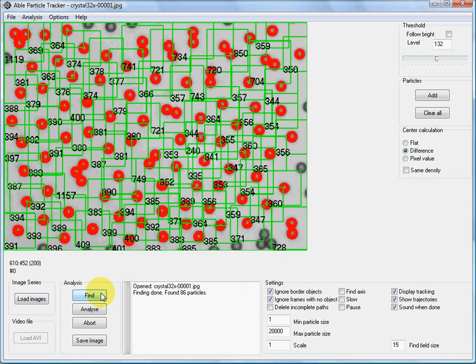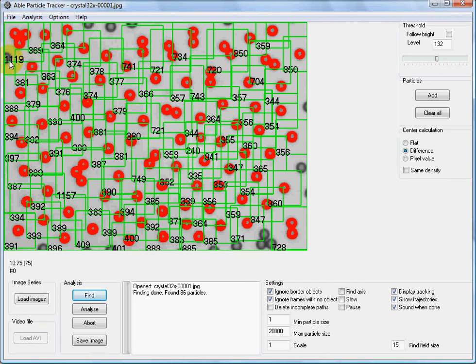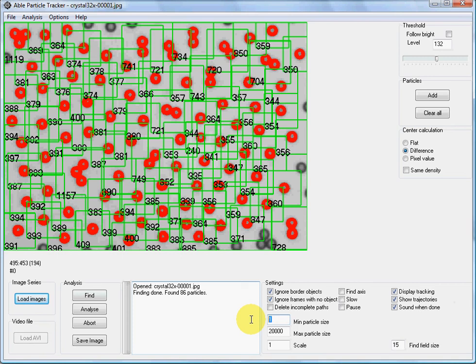As you can see, the application has marked the particles. The sizes are around 300 to 400 for single particles, around 700 for doublets, and around 1100 for triplets. So the proper size, if you want to track only single particles, would be somewhere between 300 and 500.